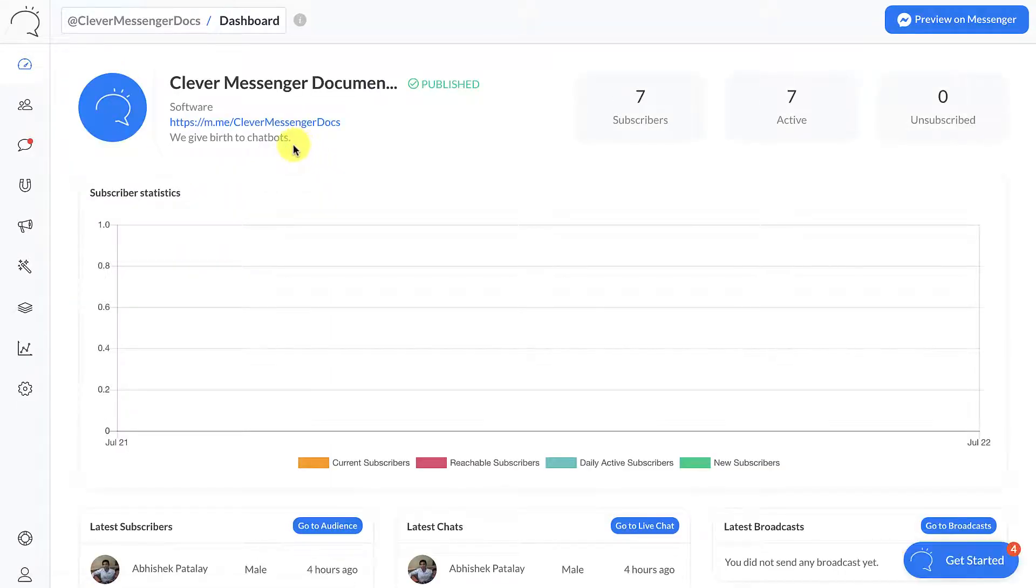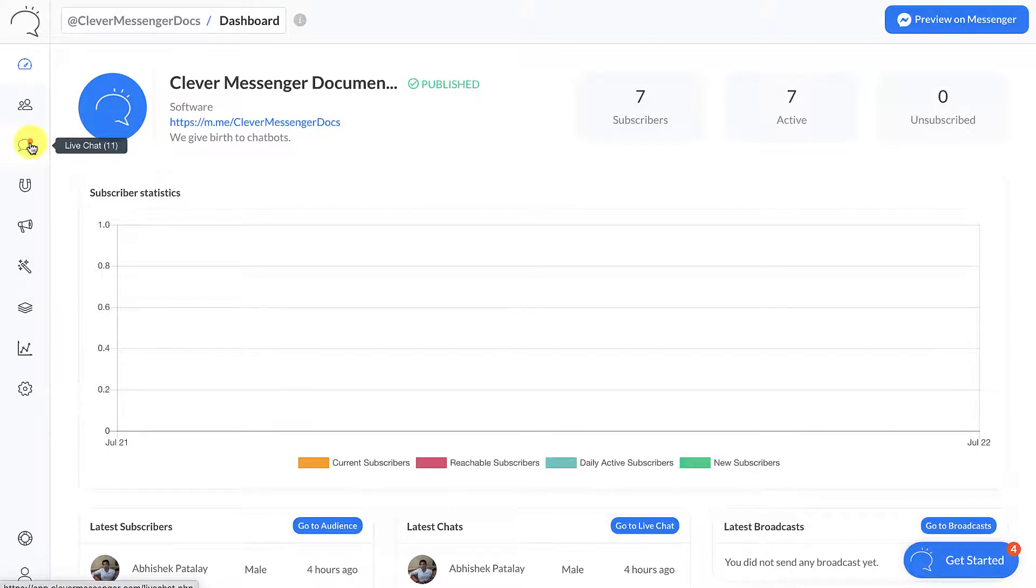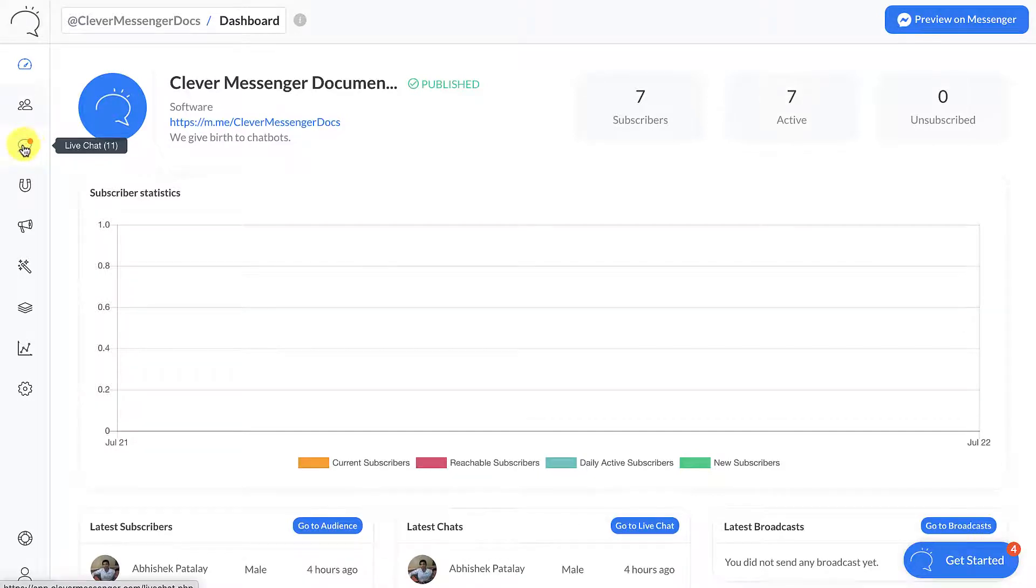This redirects you to the dashboard of your page, and on the left side right here you can see the live chat icon. Now what you can see right here is a red notification bubble. This means that there are active chats going on right now. In order to navigate to live chat, it's very simple - all you need to do is click on the icon.